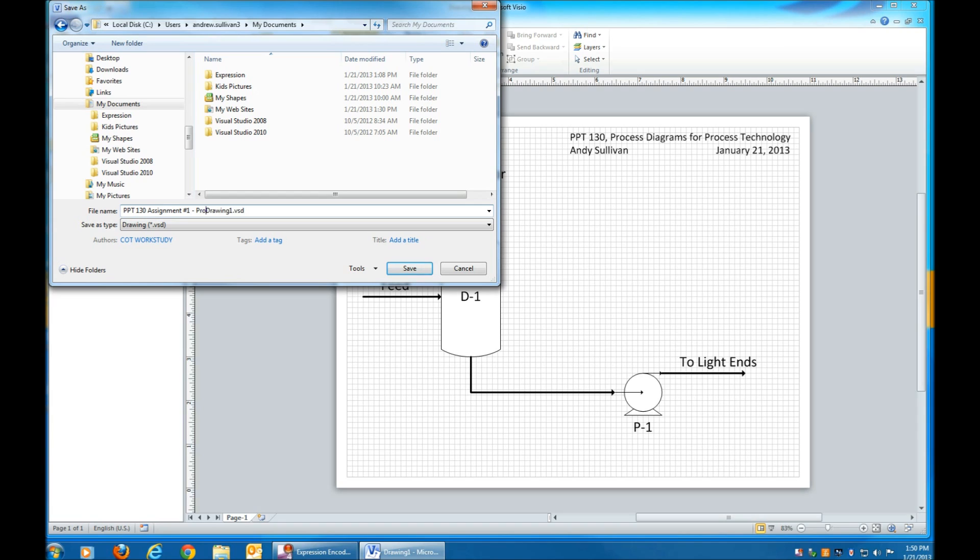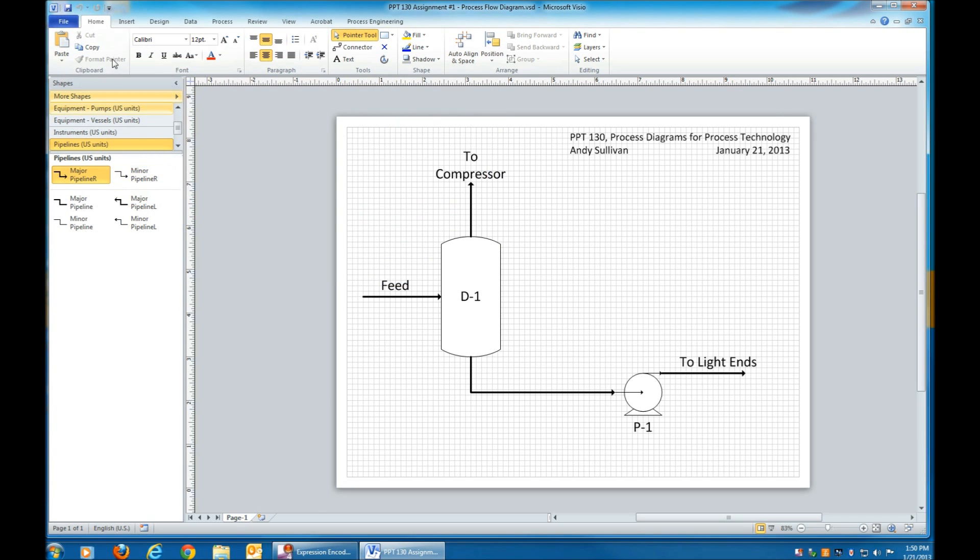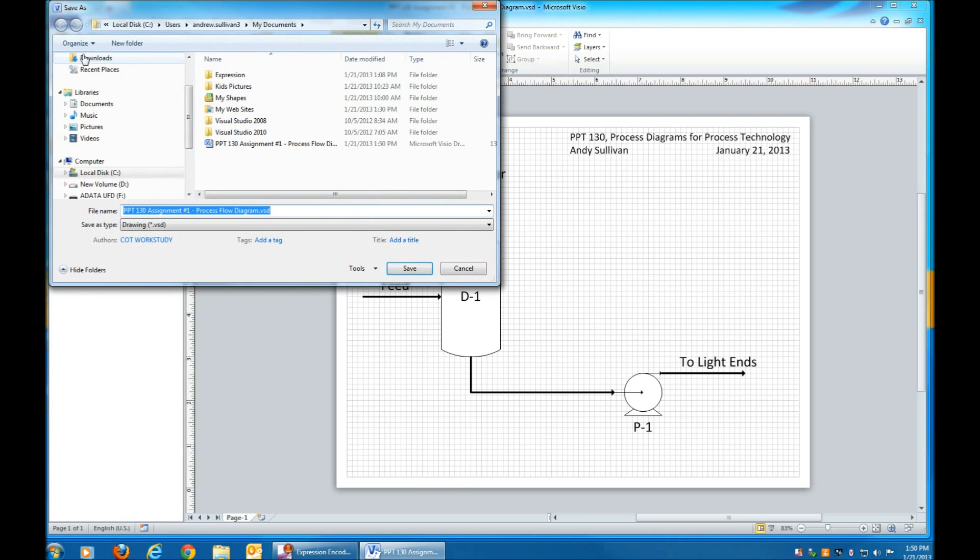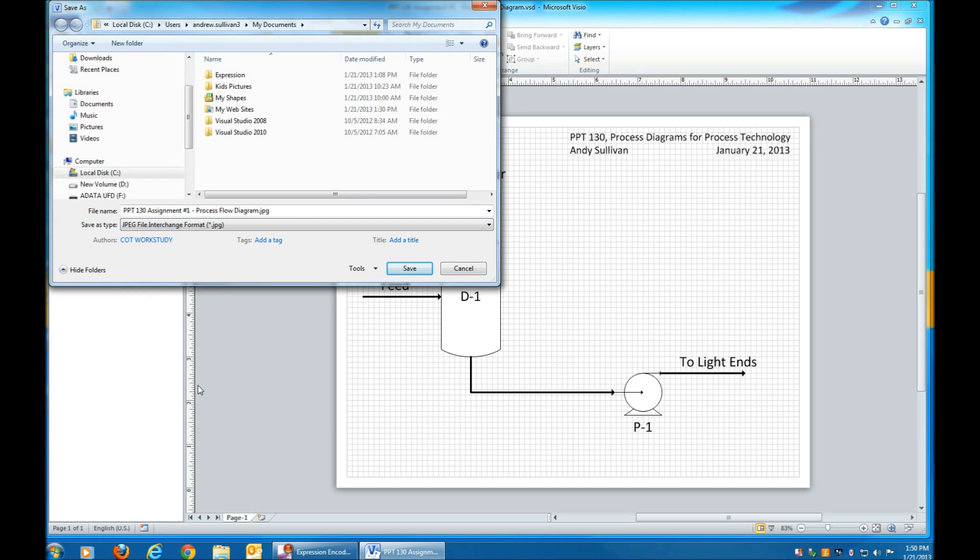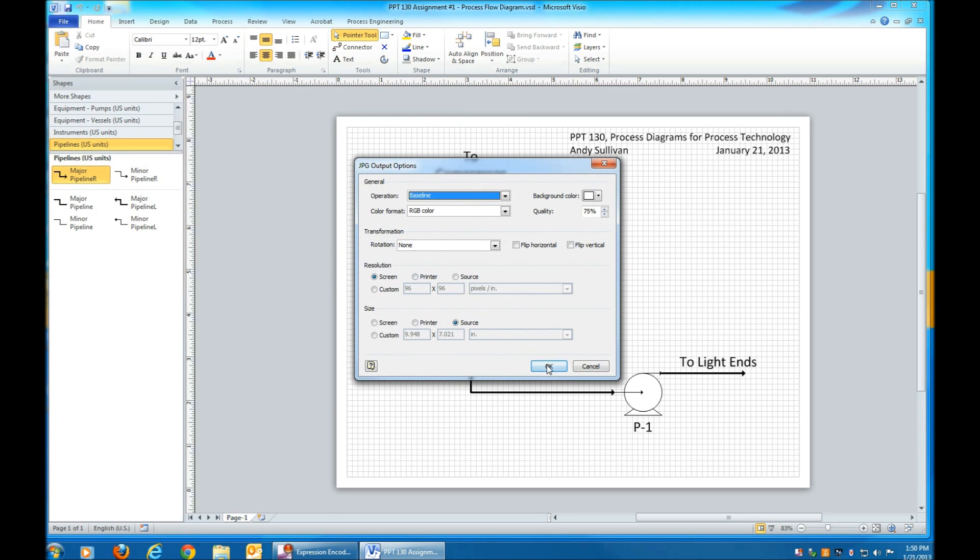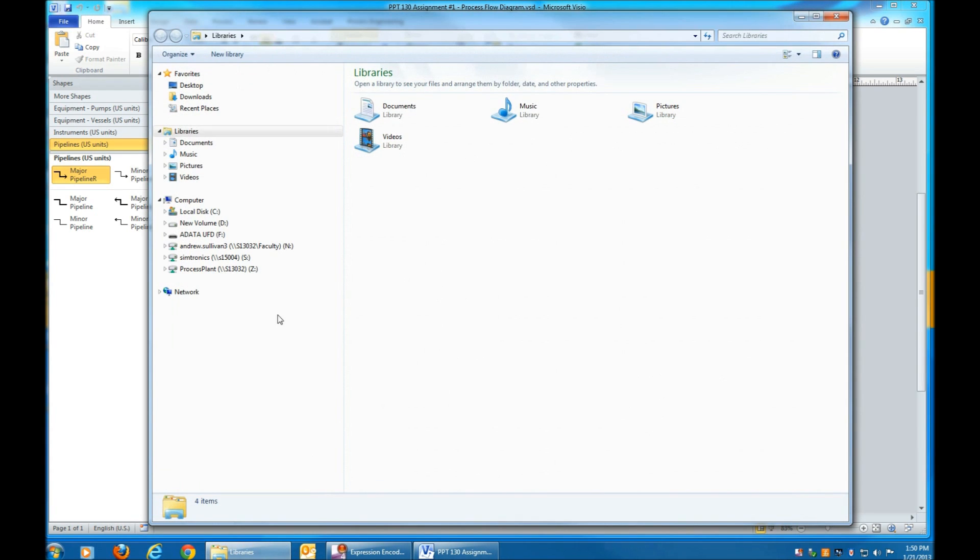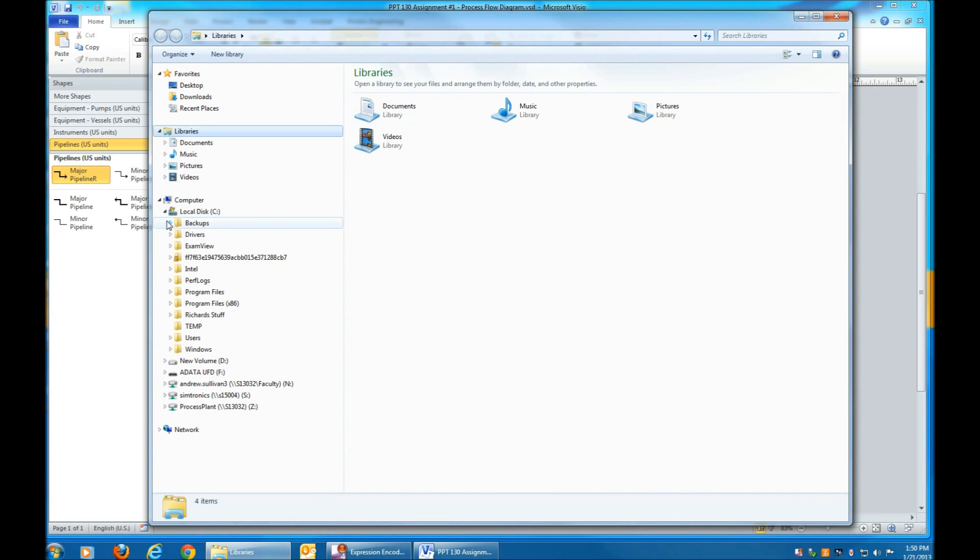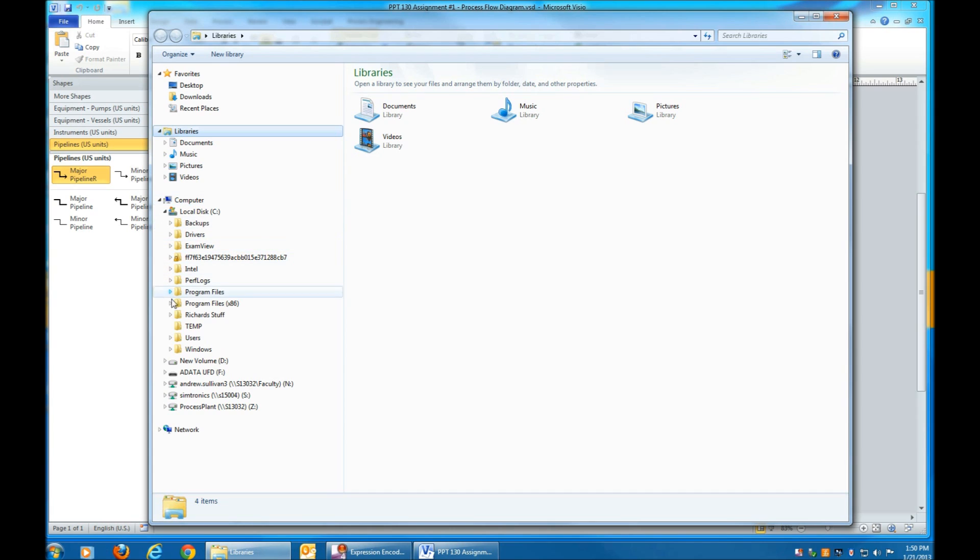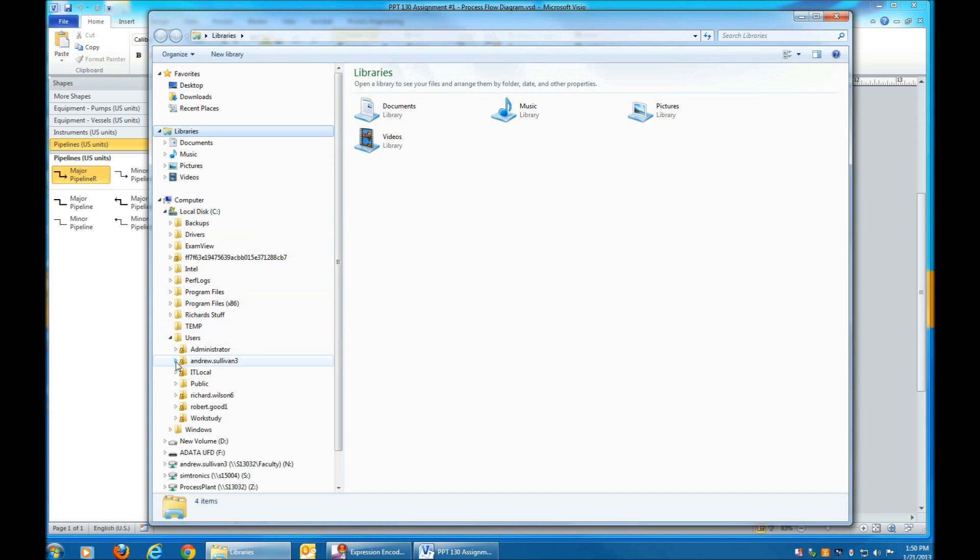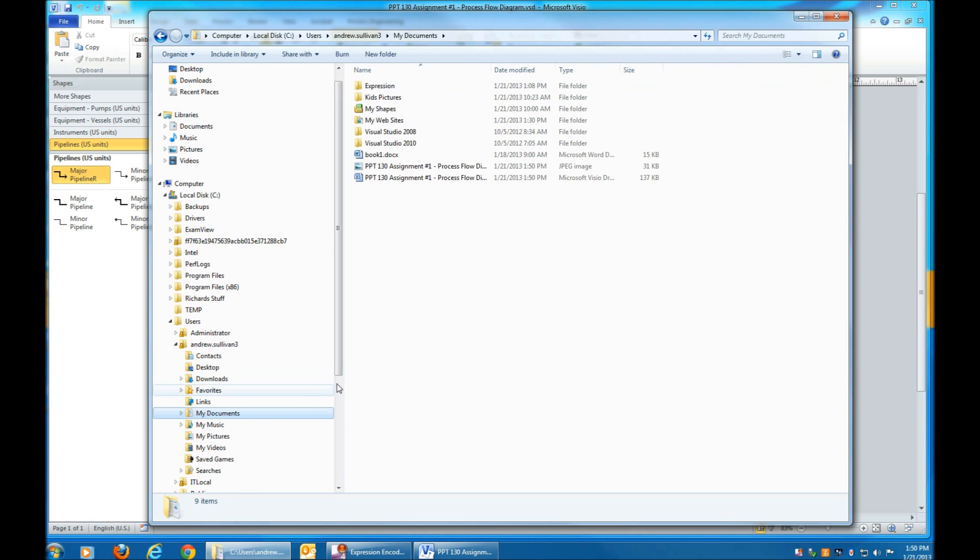This will save it as a Microsoft Visio file. Save it again as a JPEG file. It's just a picture format. And then go verify that it saved it properly. There's the JPEG file. And it worked good.